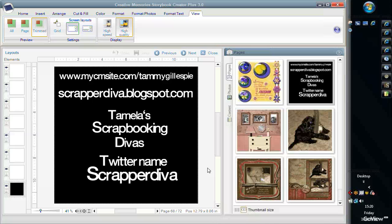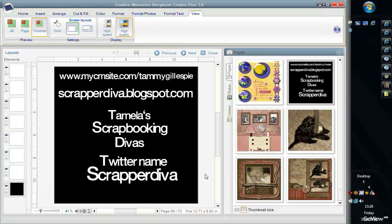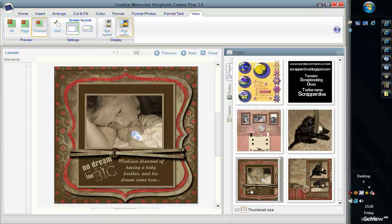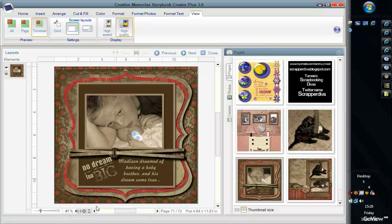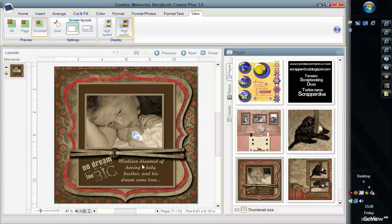We're also going to talk about how to do spot coloring in Storybook Creator. I know a lot of people do it in Memory Manager, but I prefer Storybook Creator. I think it's much faster and easier to do in Storybook Creator. What it is, you turn a photo sepia or black and white and you leave just one or two items in color.